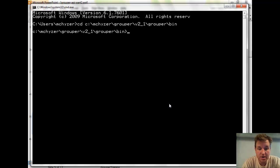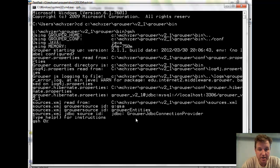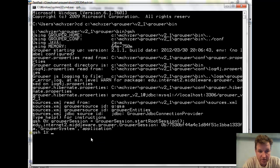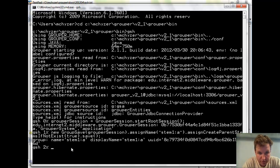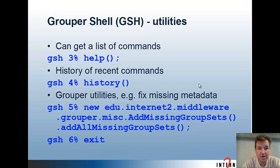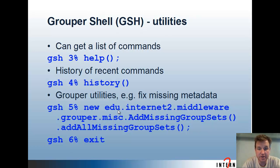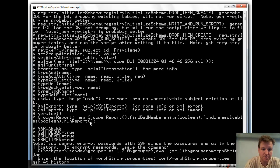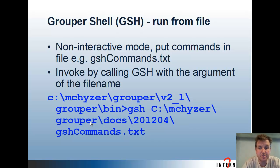If I'm in the bin directory of an API tarball, I can type GSH. Then I can start a root session, and after that I can create a group — the old way as well. In this case, that group already existed, but the add group built-in command will create a group if it doesn't exist. To get a list of commands, you can type 'help'. The recent commands are a history, and you can run some Grouper utilities like finding missing metadata on groups. You can also run a GSH list of commands from a file — just put the commands in a file and invoke that by calling GSH with the file as the argument, and it'll run all the commands from there.